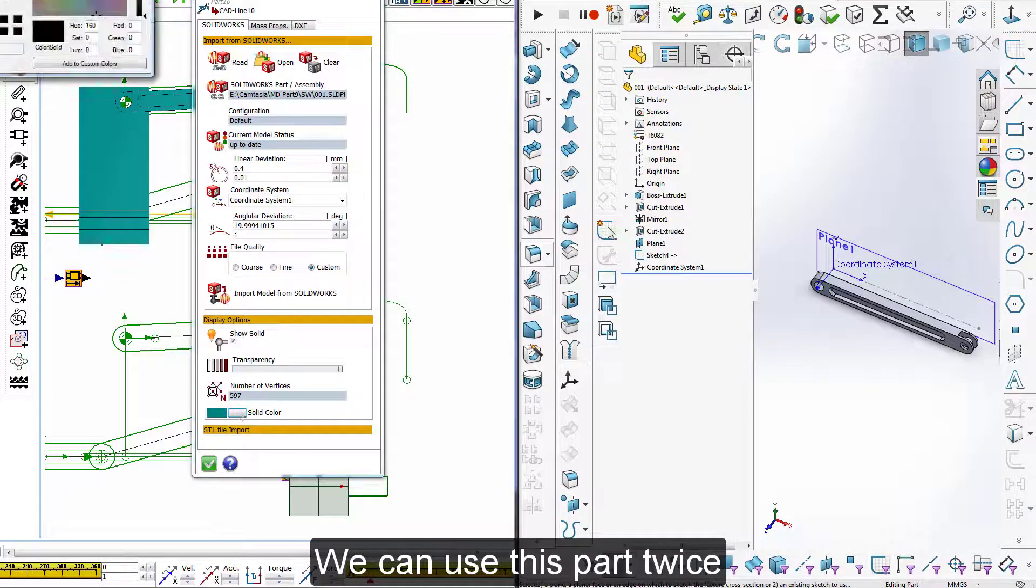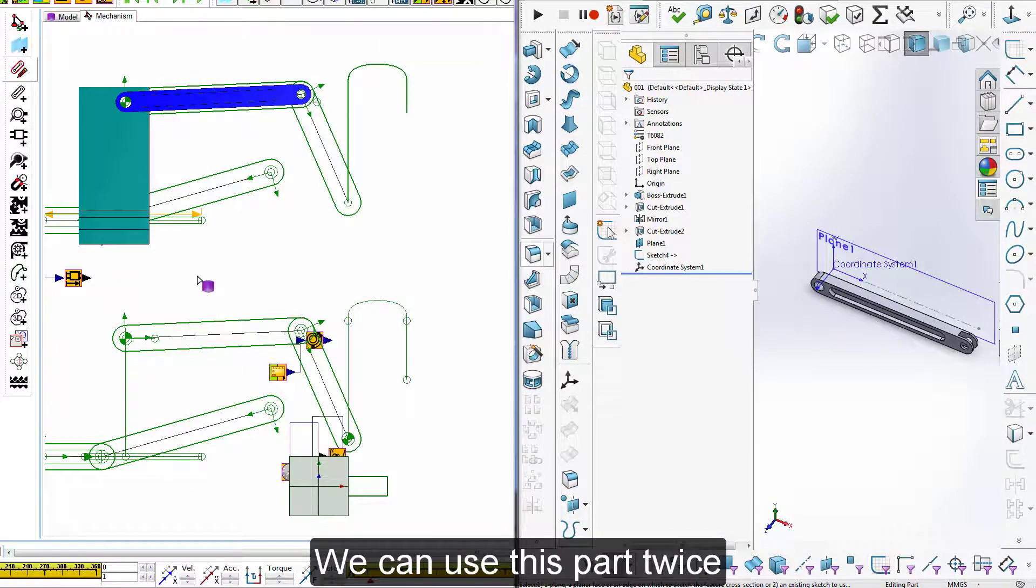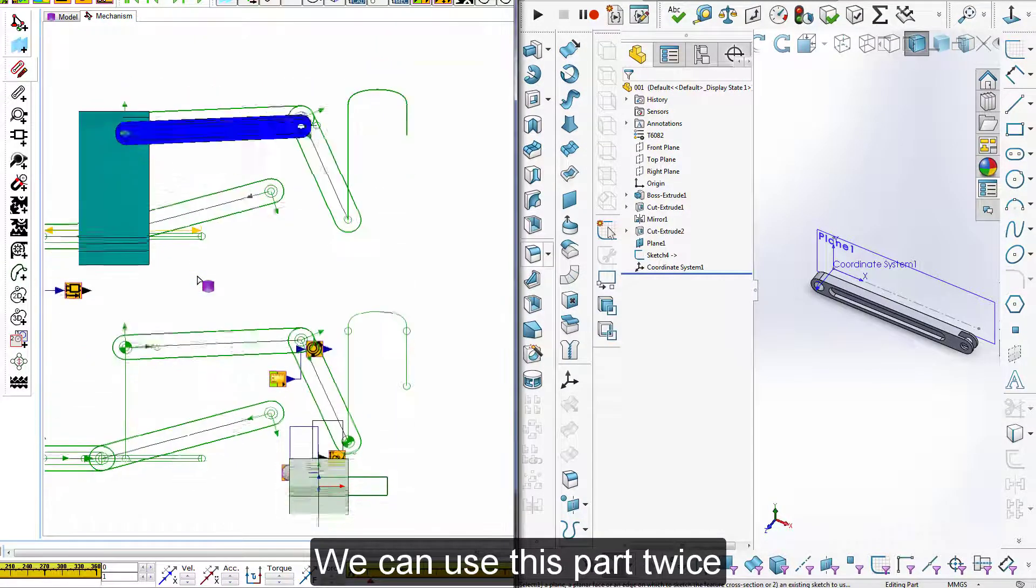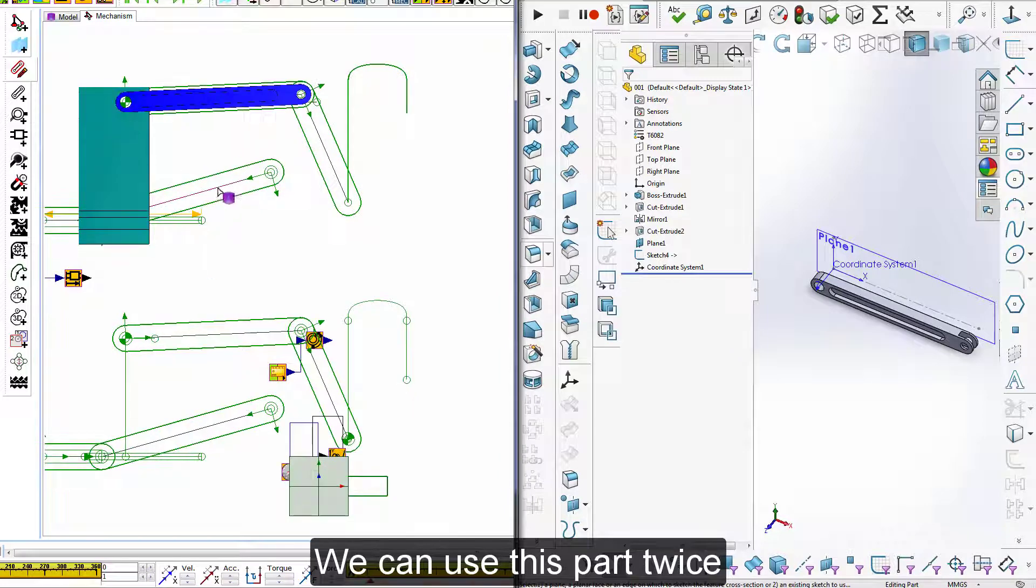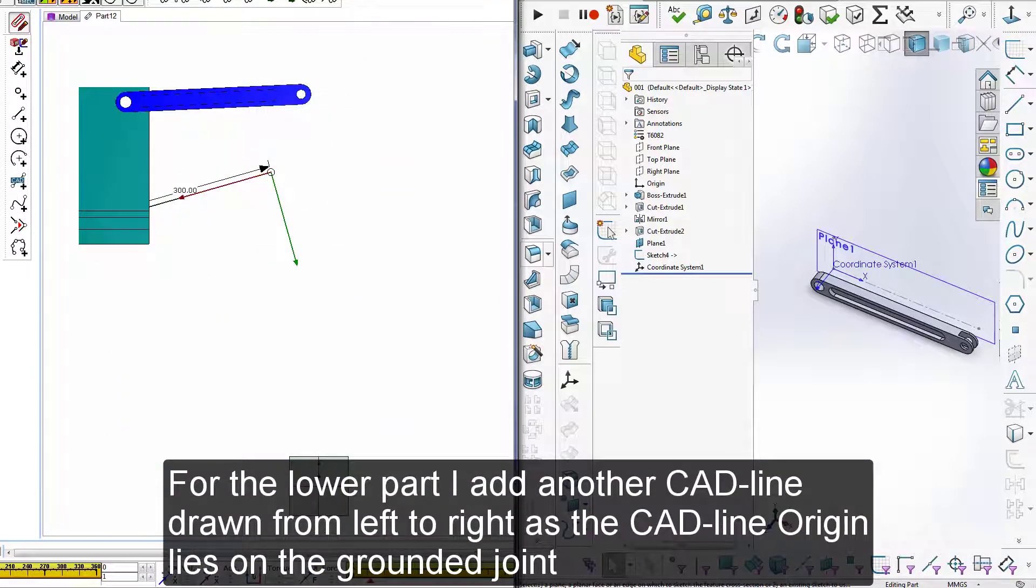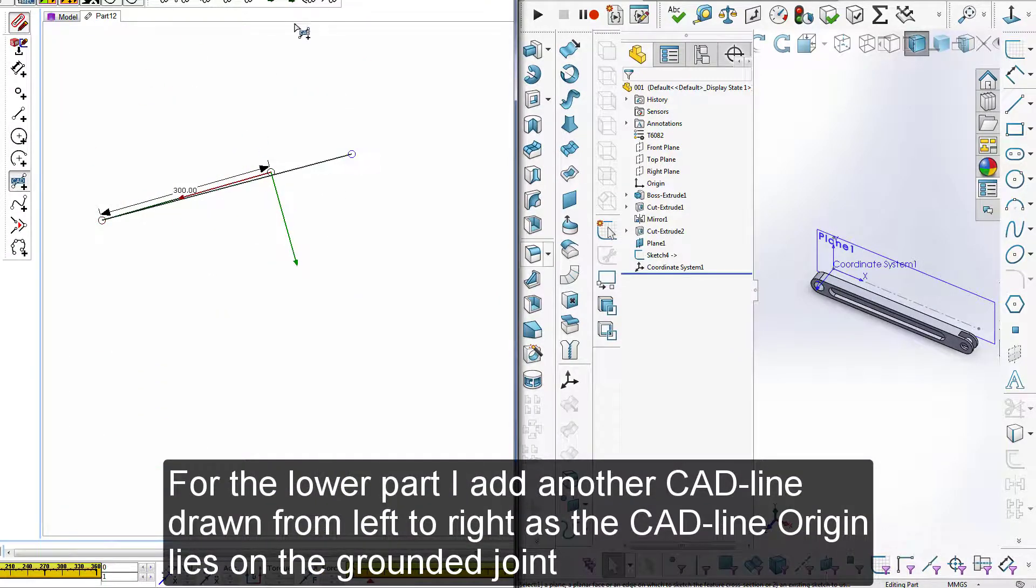We can use this part twice. For the lower part I add another CAD line drawn from left to right as the CAD line origin lies on the grounded joint.